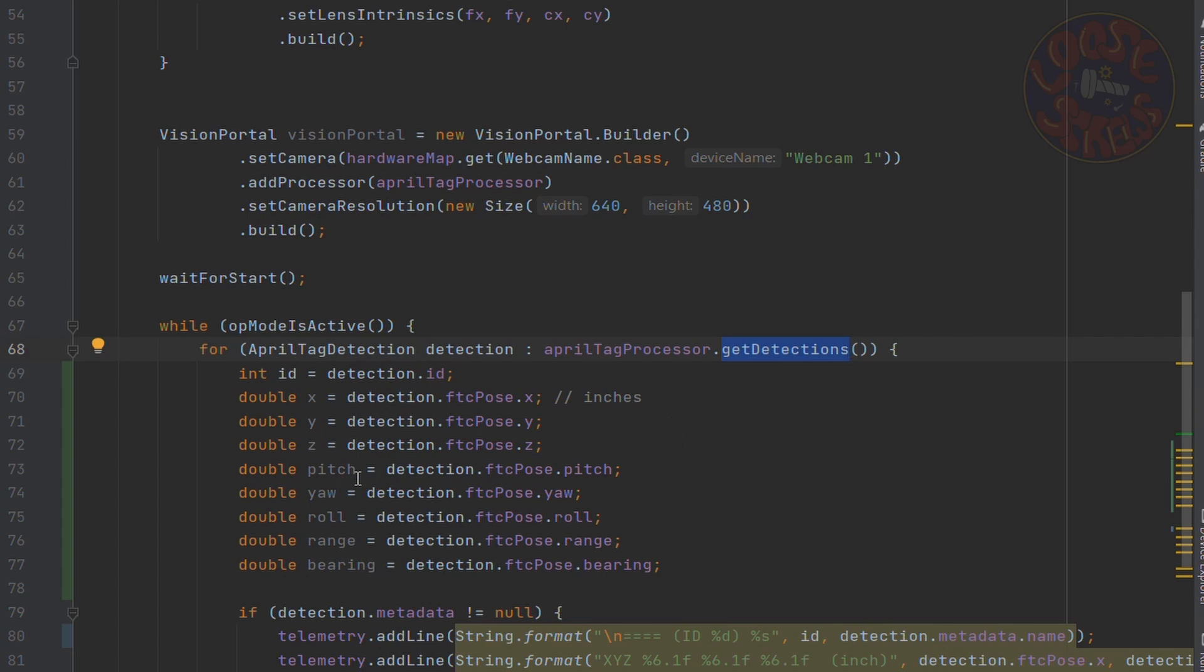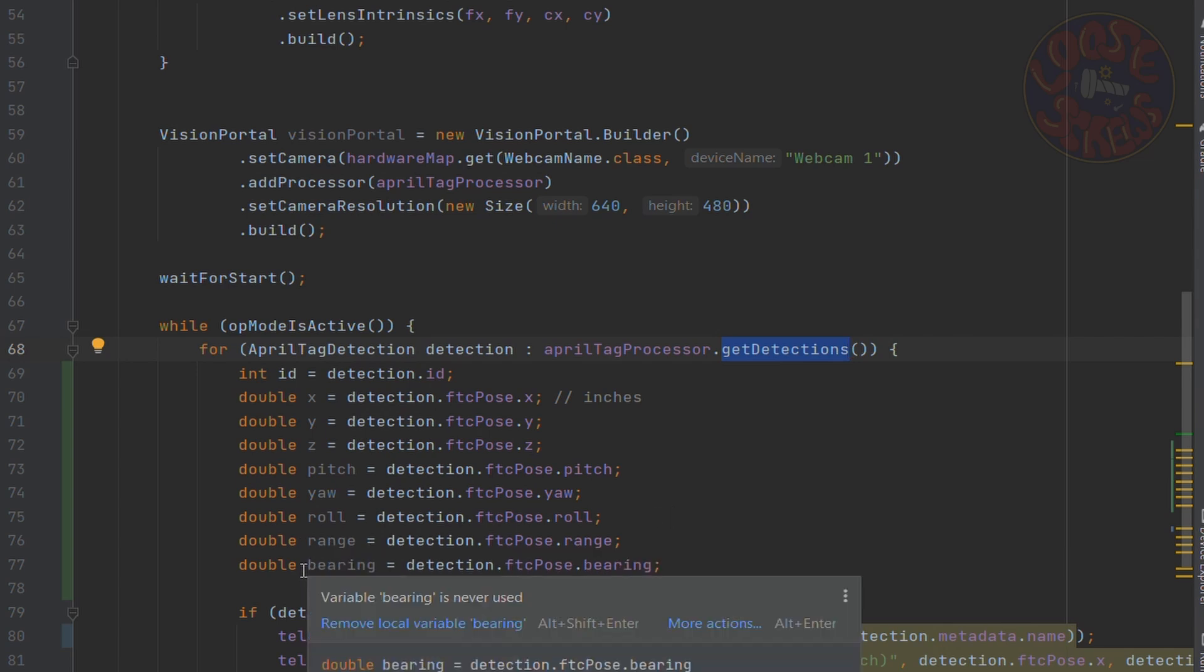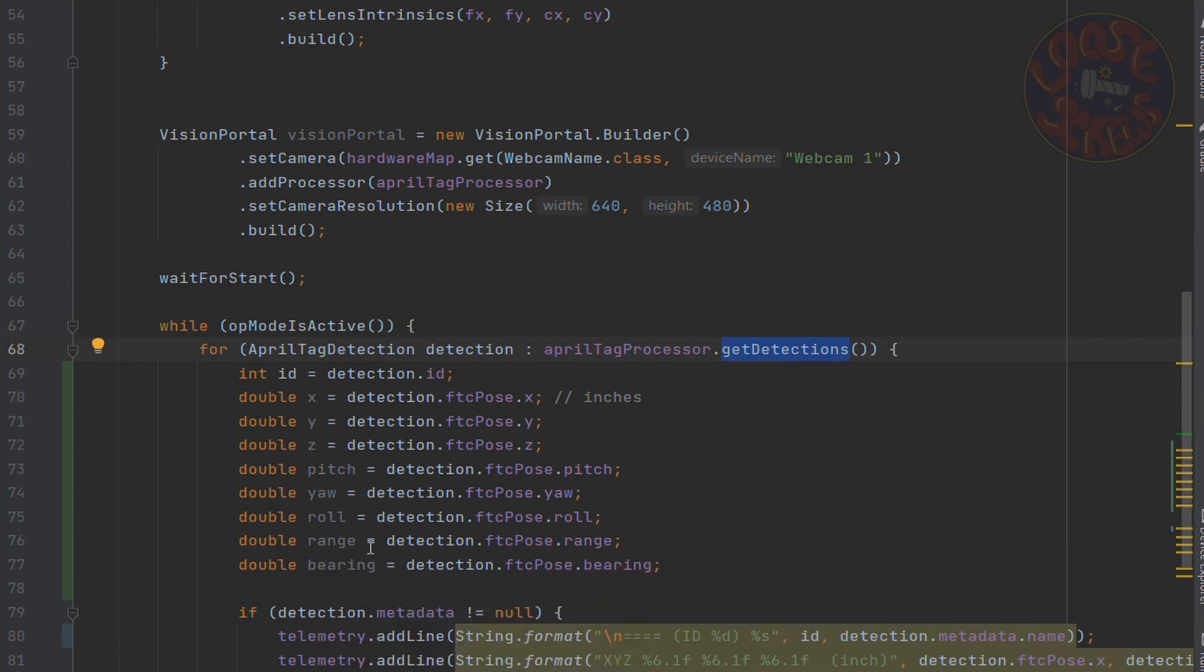Then there's pitch, yaw, and roll, which should all be in degrees. And then there's range, which is in inches, and bearing, which is in degrees. So you can use each of these values for different intentions.